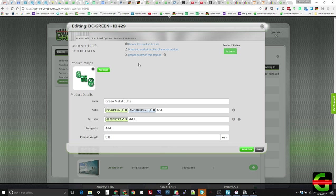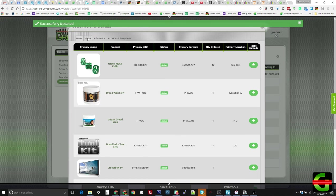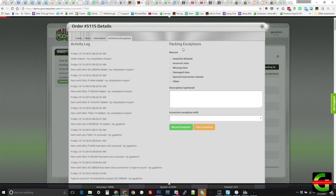The Notes tab brings together all of the notes associated with the order, whether they were imported, added internally, or during the packing of the order. The last tab has a log of all activity with the order.